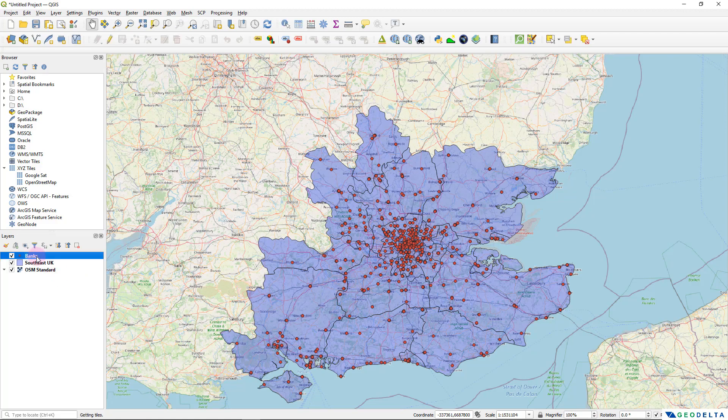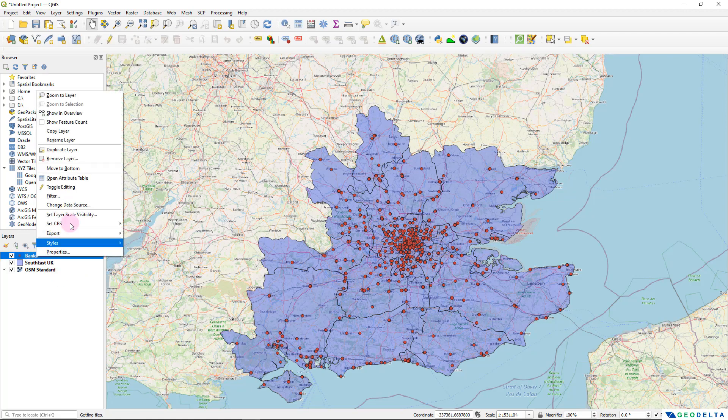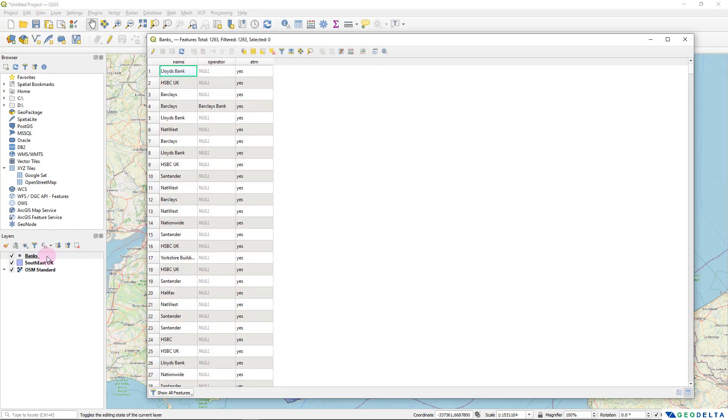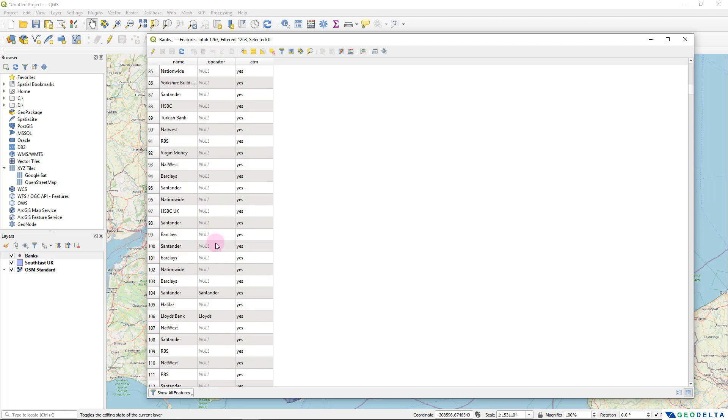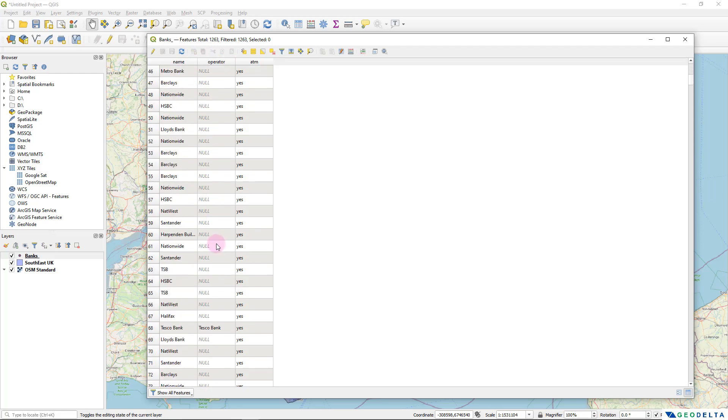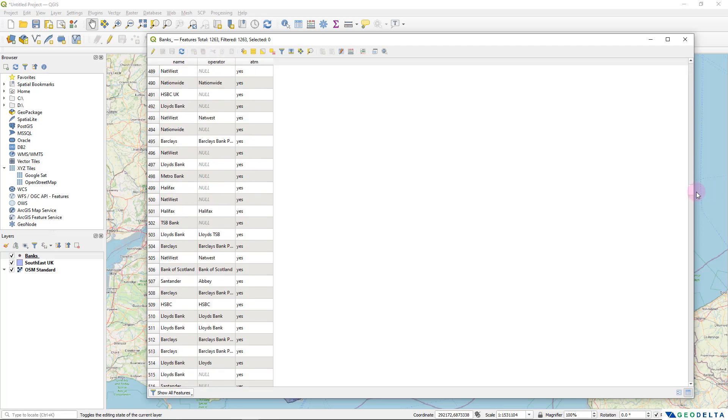And I'm pretty much going to use just these three layers of information to create my web map. And if I open up the attributes table over here, in this banks layer, you can see that what we have over here is we have the name of the bank, we have the name of the operator. Well, not for every attribute, but for number of banks, we have both the name as well as the name of the operator.